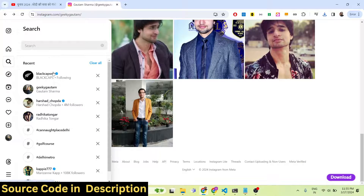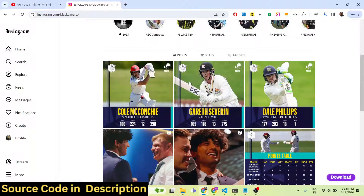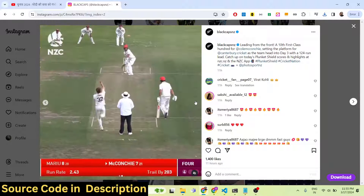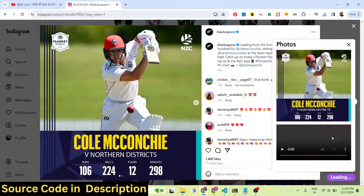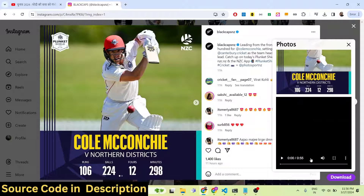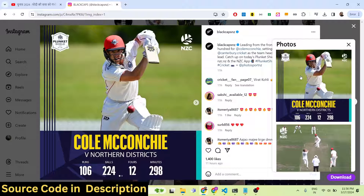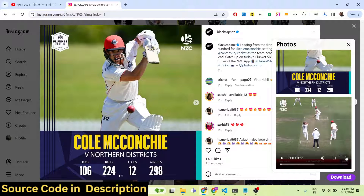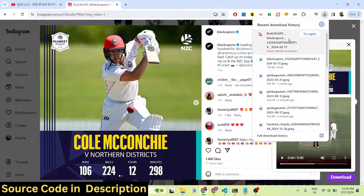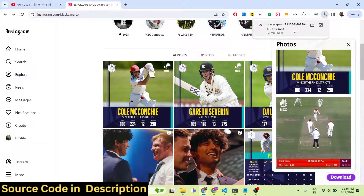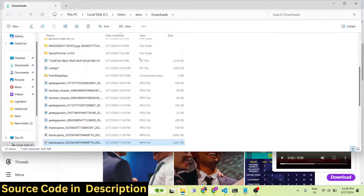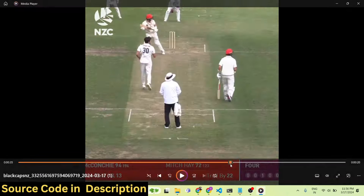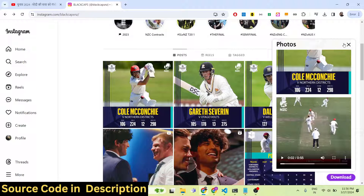Now let me show you videos. If you have a post which contains multiple images, click on the download button and you'll see it contains a single image and also a video. We will simply click the image — the image is downloaded. We can also download the video as well: simply click that and your video will get downloaded. You can open and play it; the video plays right here. You can see it is successfully downloaded.